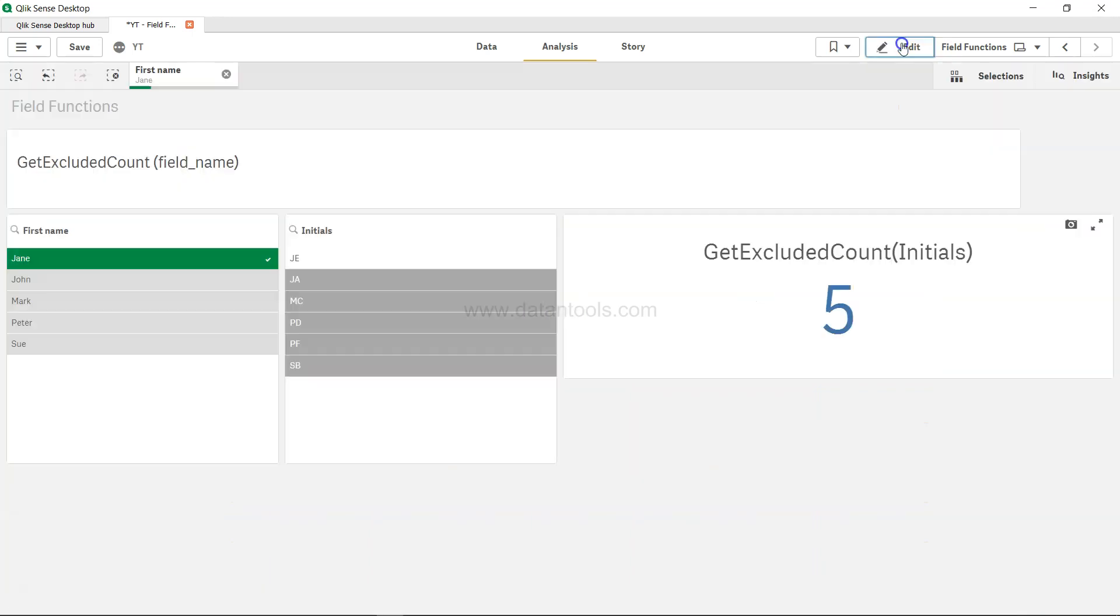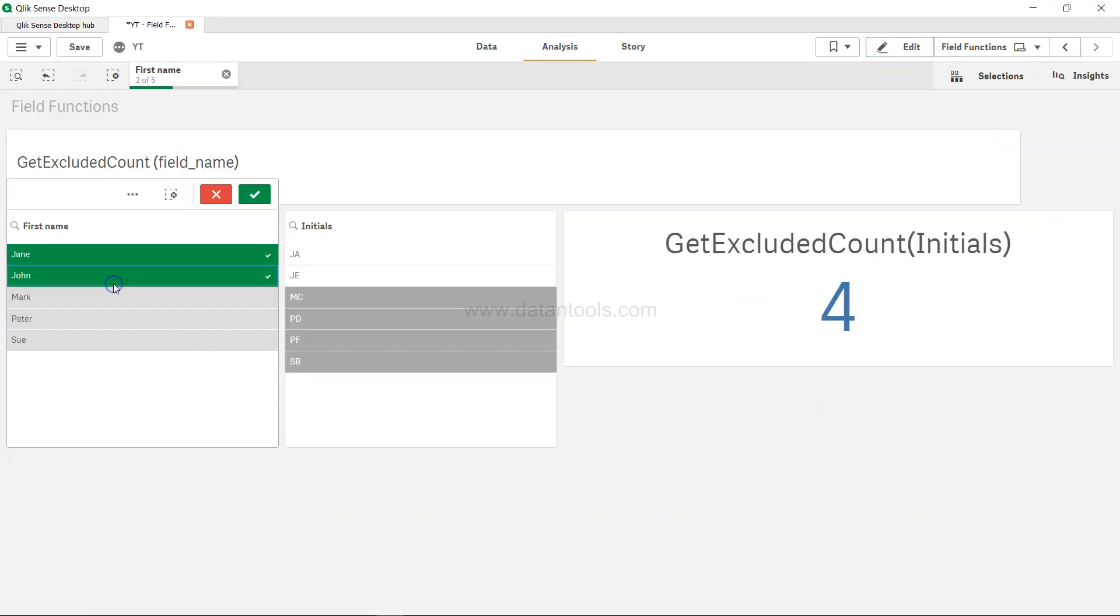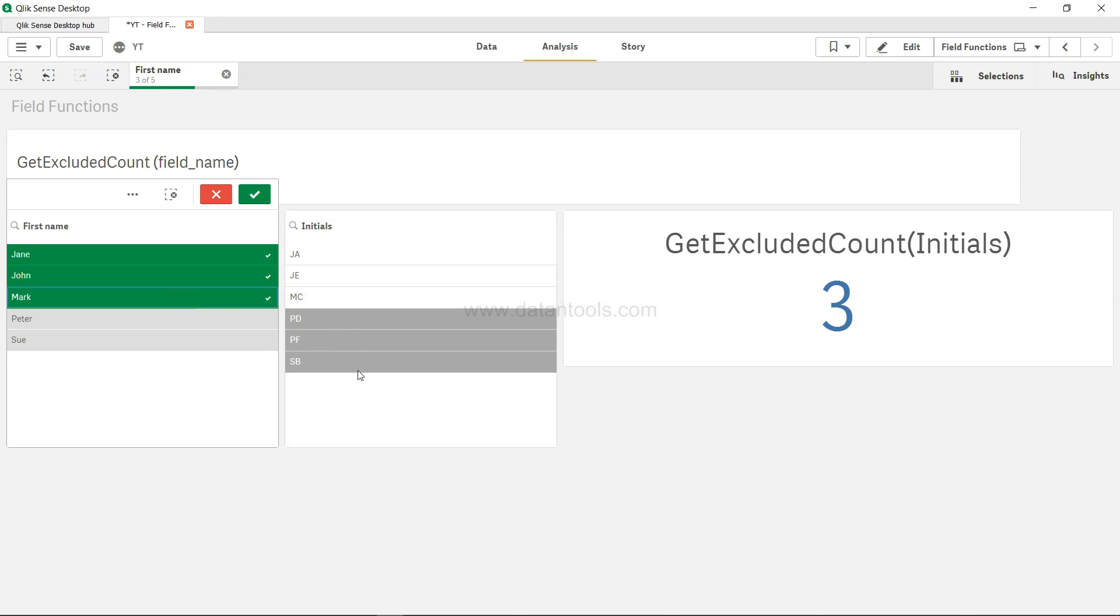If I click done and come to the front end, if I select John, the count is reduced to 4 because these are the 4 values. If I select Mark, the count is reduced to 3. If I select Sue, the count is reduced to 2.